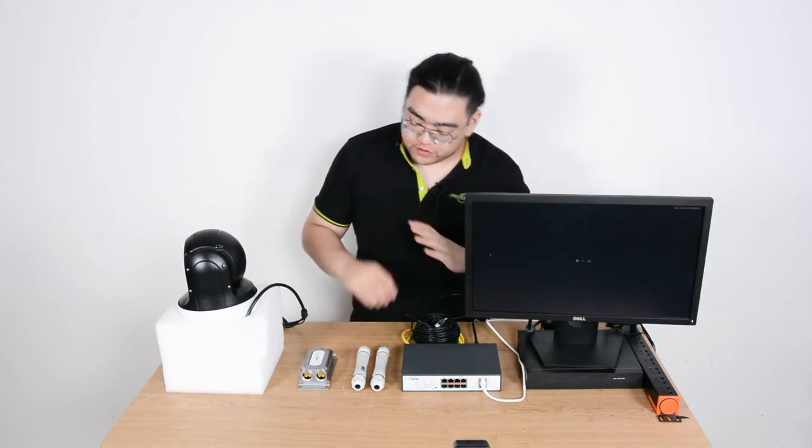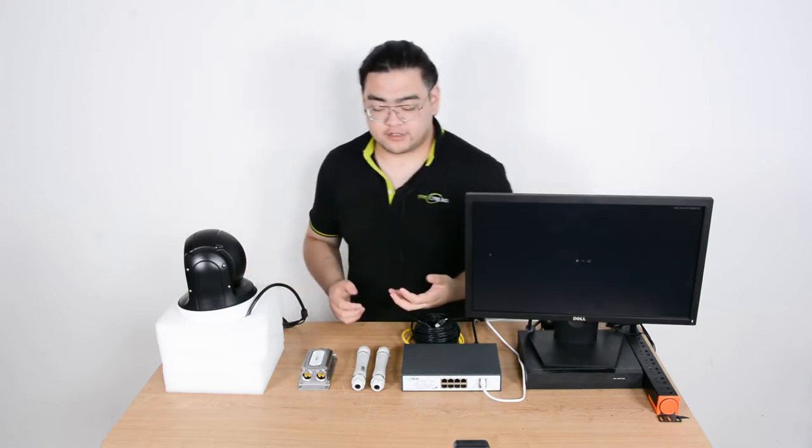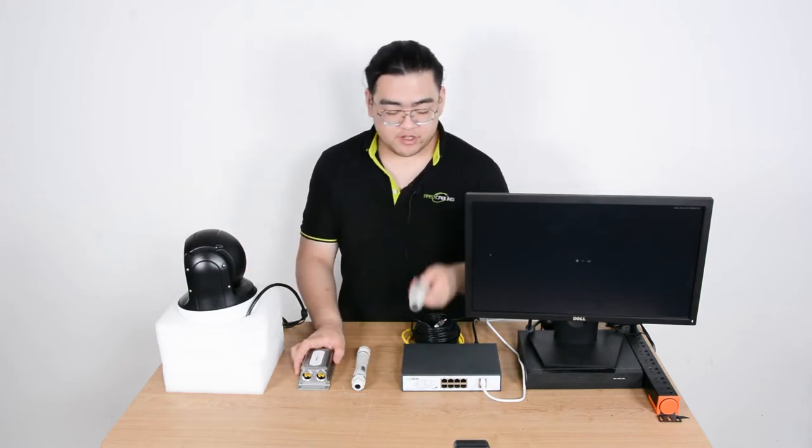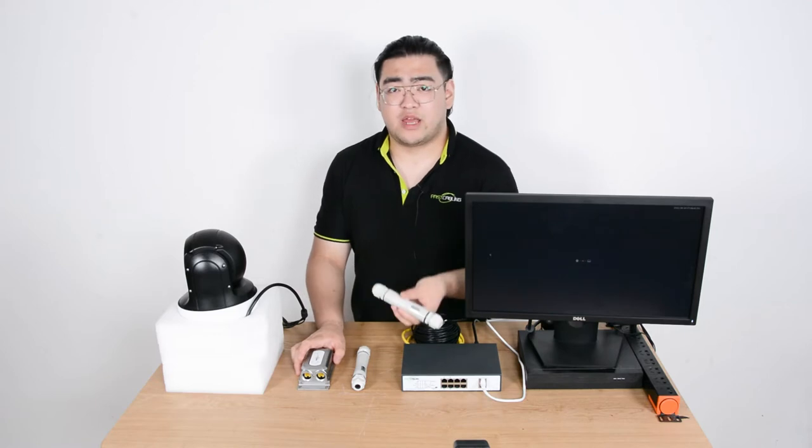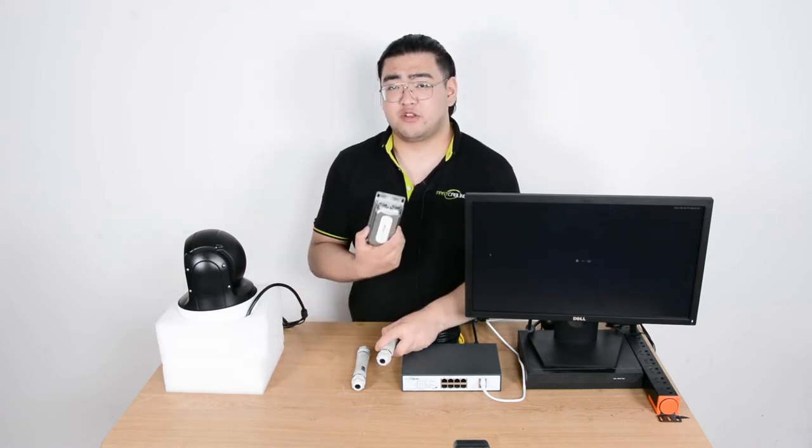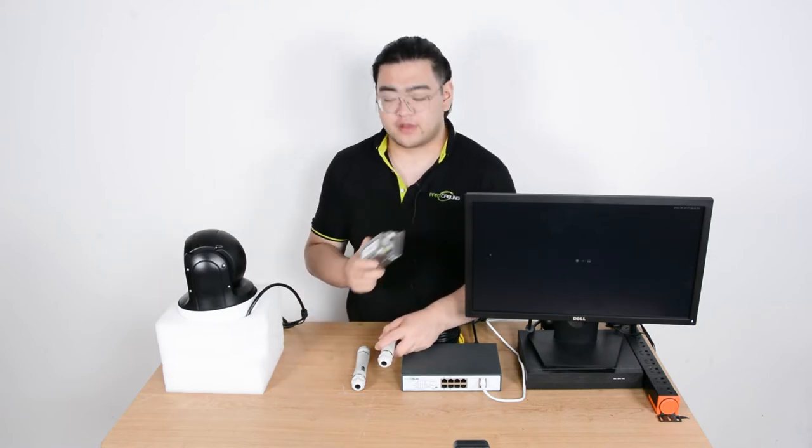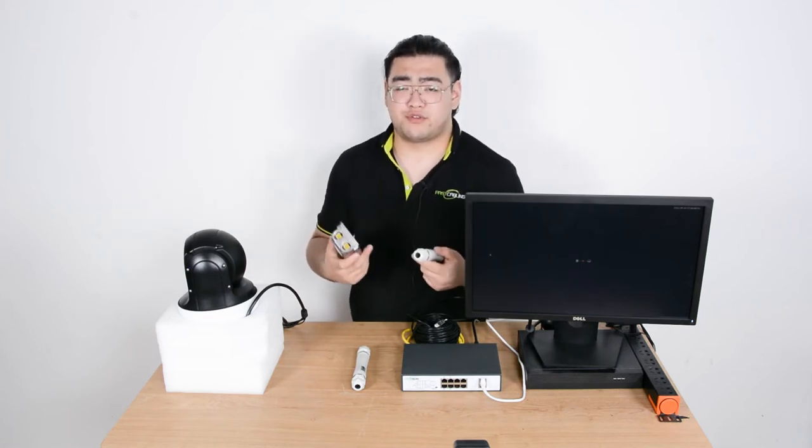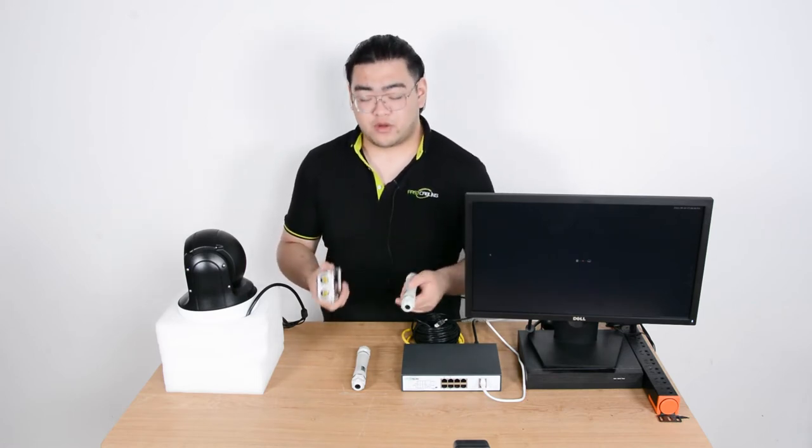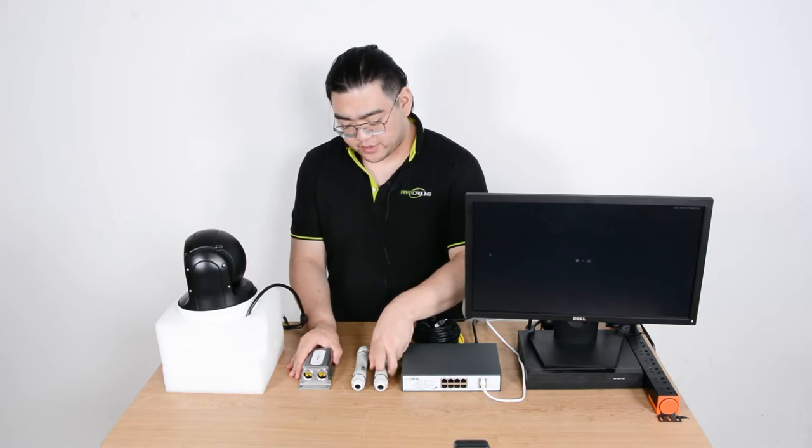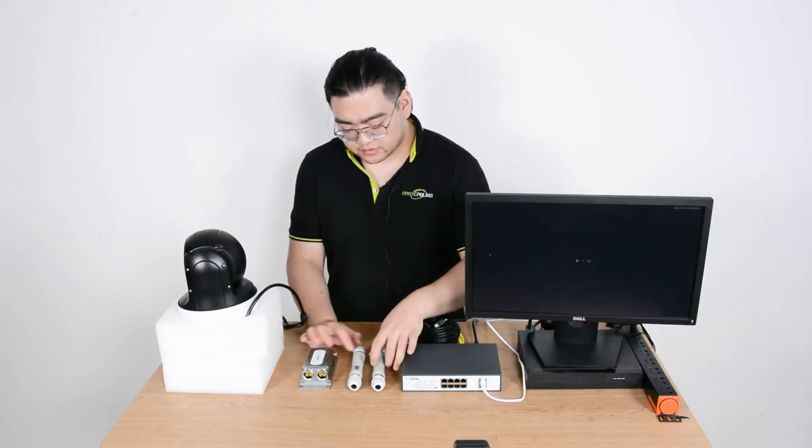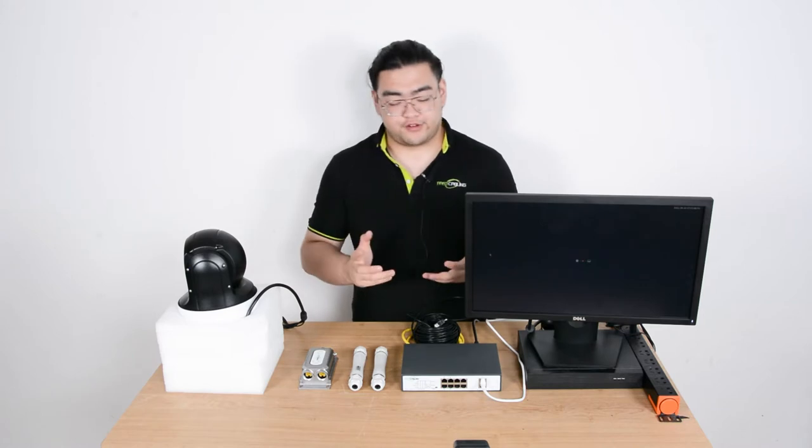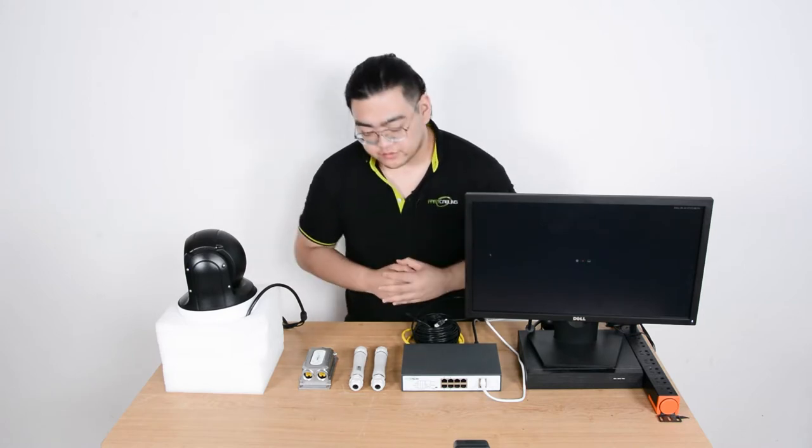And we have two really common PoE extenders: the fast cabling one input, one output PoE extender and the fast cabling one input, two output PoE extender. These two are both waterproof and both have a 30 watts power output. And the best part is you can daisy chain these and they'll be much easier than daisy chaining PoE switches.